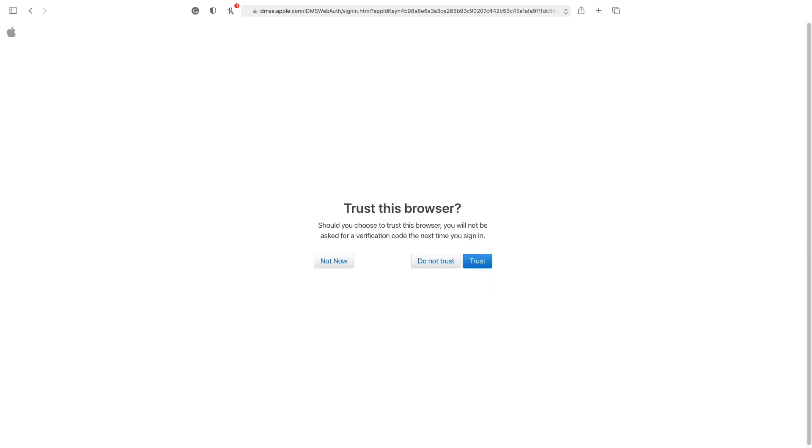So once you pass the two-factor authentication, you basically come to this screen. And I advise that you trust your personal MacBook if you're using something mobile or something that you borrow, just don't trust the device. And if it's your personal device, just trust it, it's okay because you'll be using it personally.